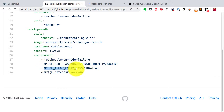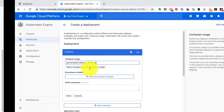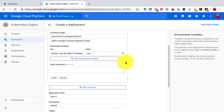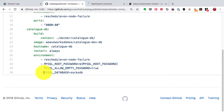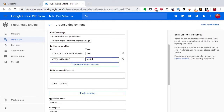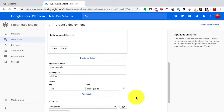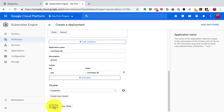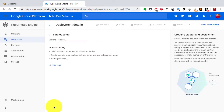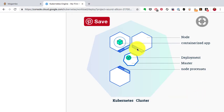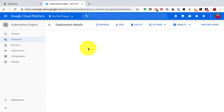For catalog-db, I define the MySQL environment variables: allow empty password as a boolean property, and set the database name to 'socks-db'. This application is taken from the microservices demo by WeWorks, related to the Sock Shop. I provide the name 'catalog-db' — that name is extremely important because that is how the application connects to the database. On the right-hand side you can see the diagram showing nodes, deployments, and the pods that deployments launch.